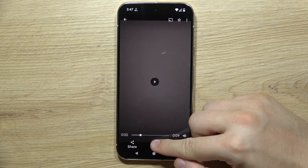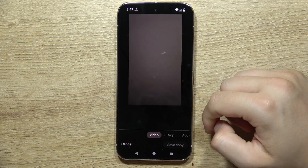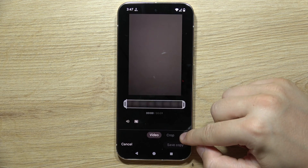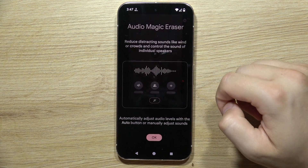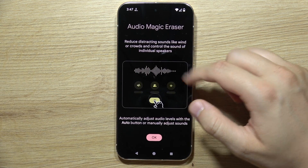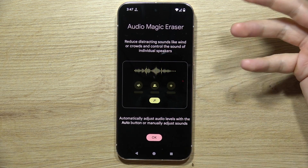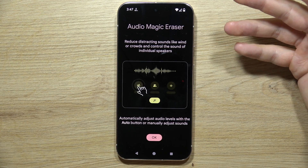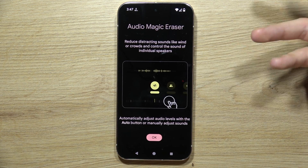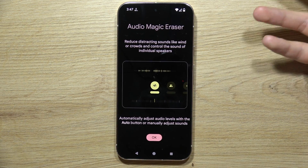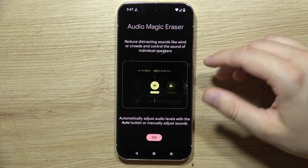Click right here to edit it, then go into the Audio section and select Audio Eraser. As you can see, you can reduce distracting sounds like wind or crowds, and control the sound of individual speakers.